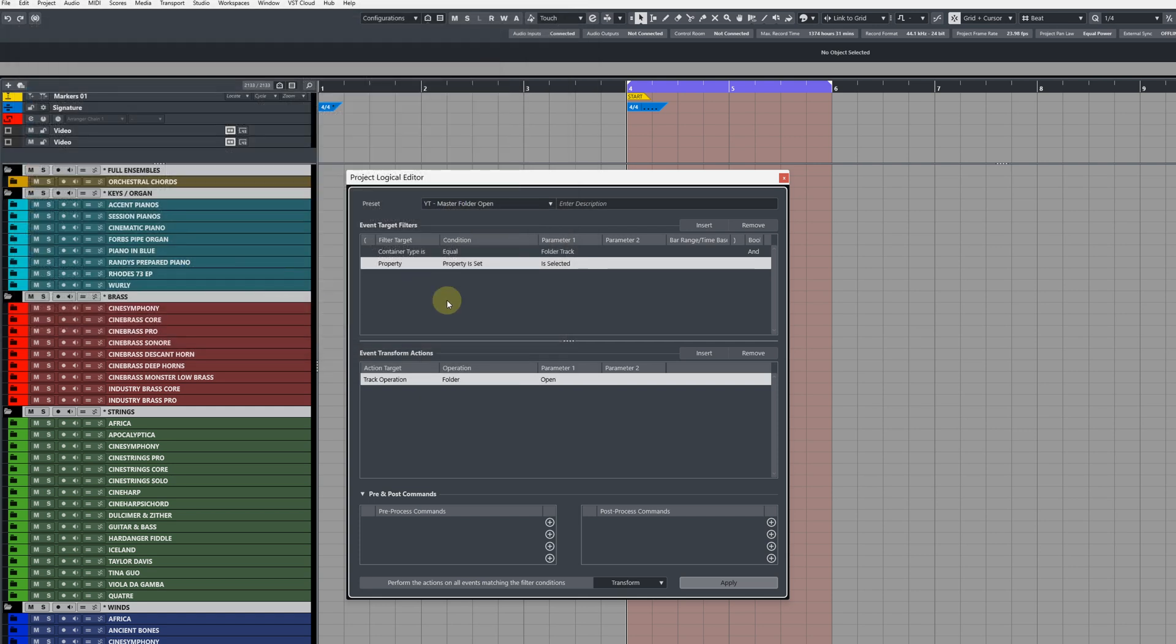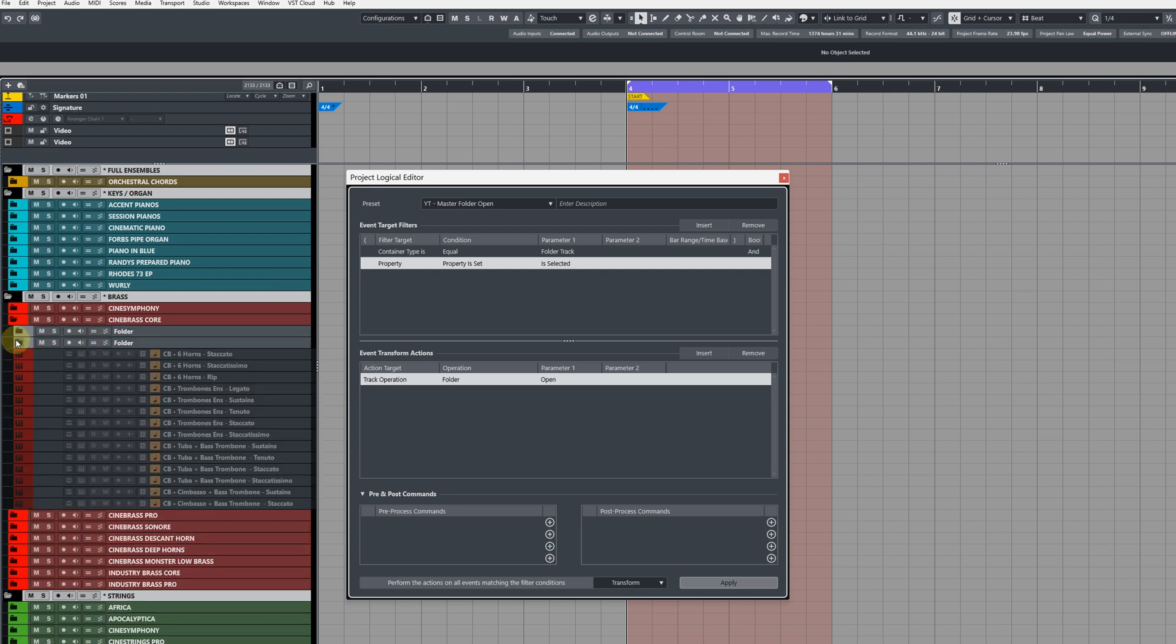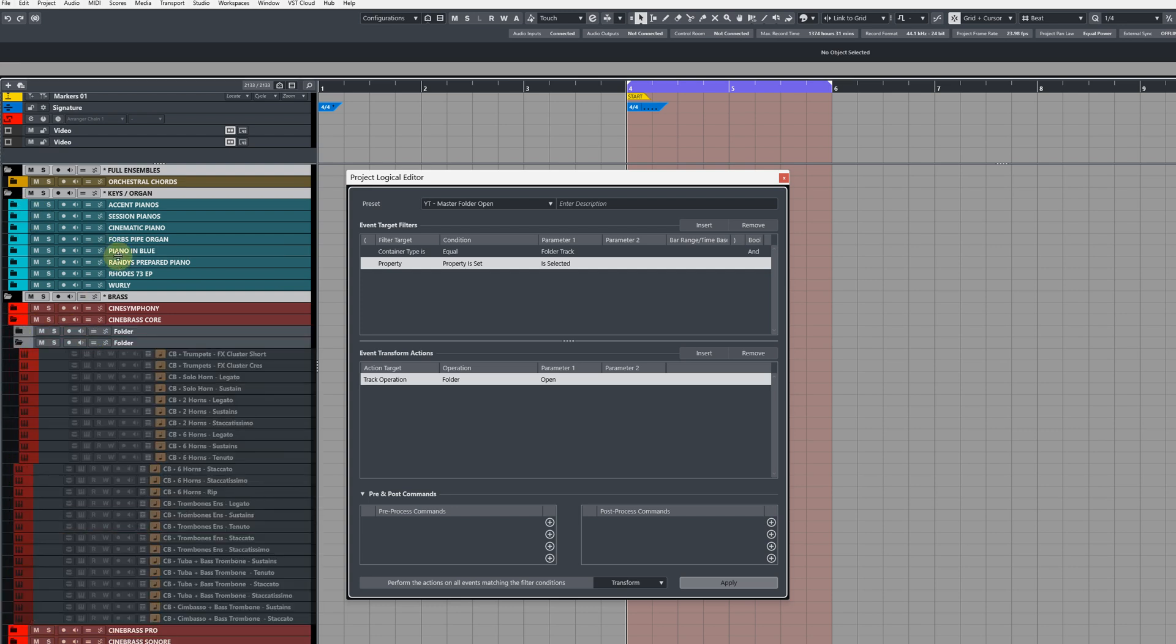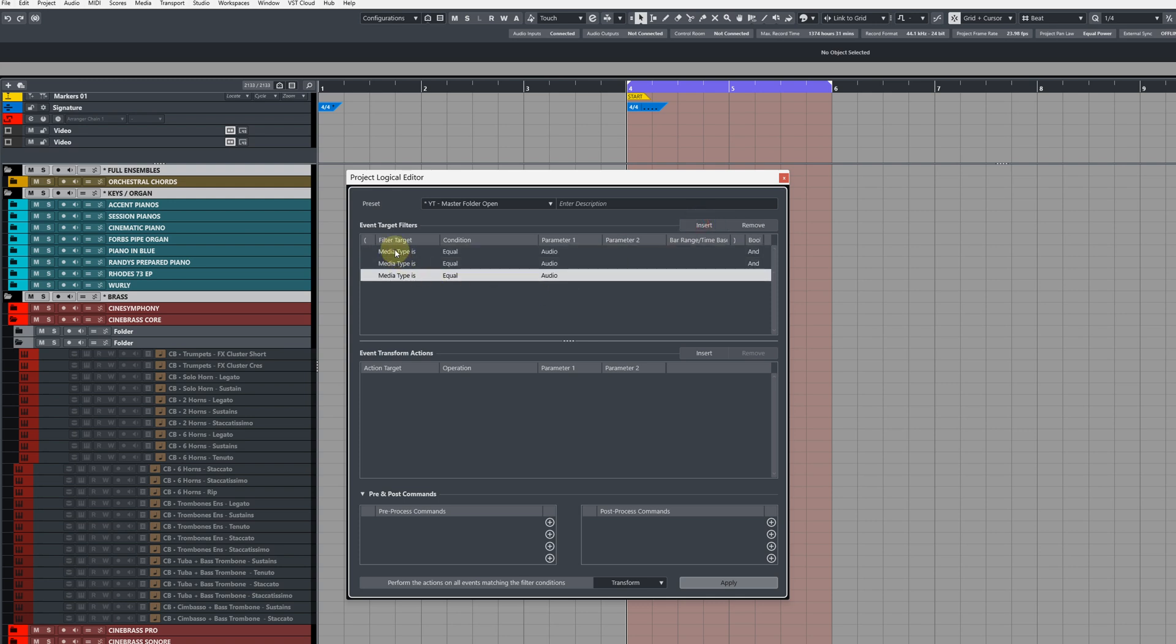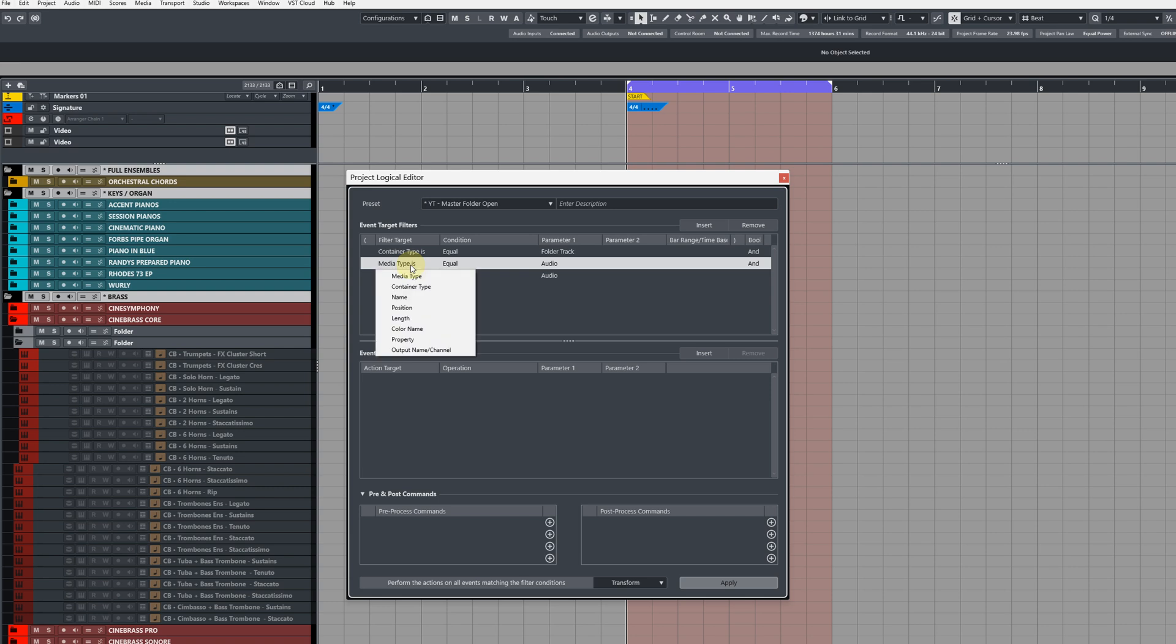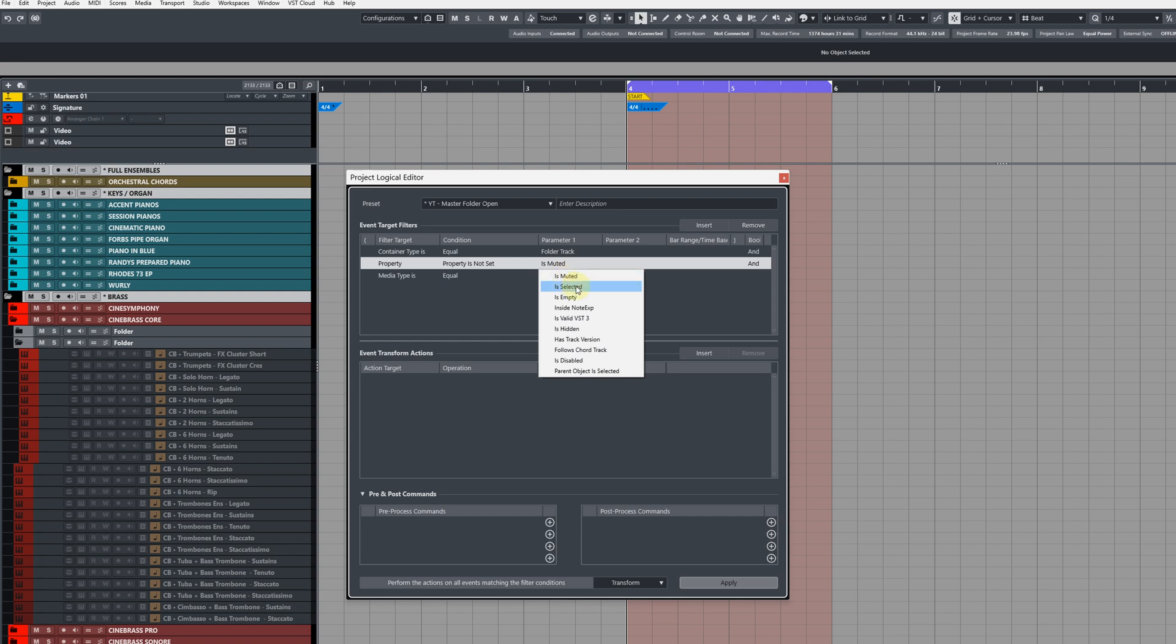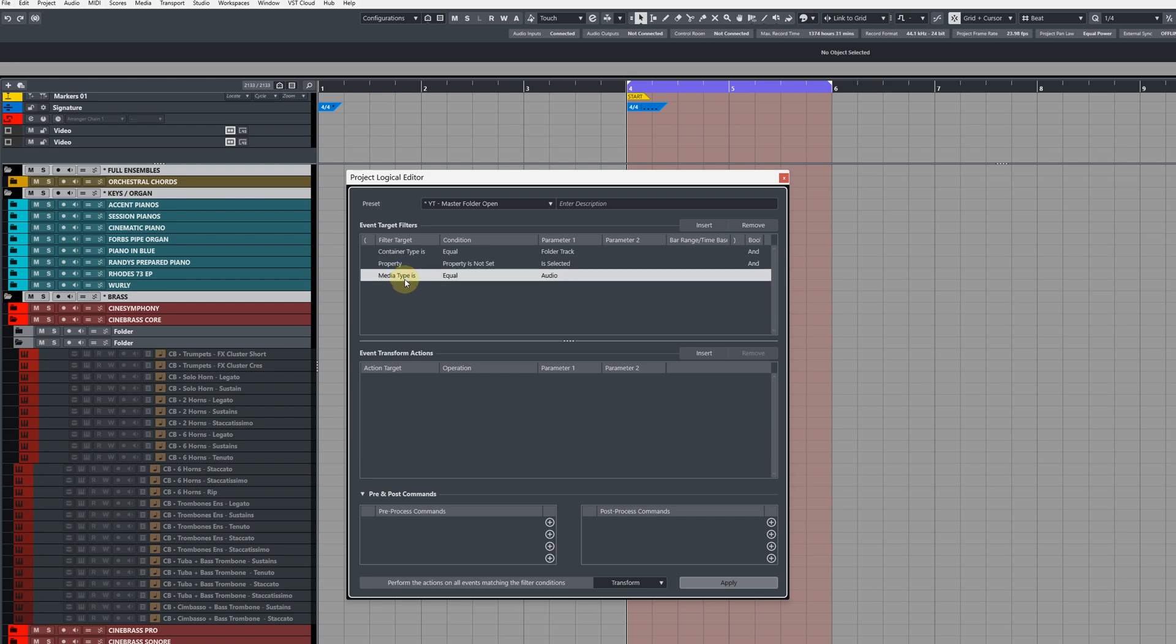Now the final preset is going to make sure that all of our subfolders or folders inside of folders are collapsed. To do this we need to create three target filters. The first one change to container type equal to folder track. The second one change to property is not set is selected. So any tracks that are not selected are going to be affected. But we also want to make sure